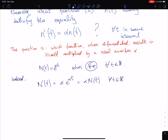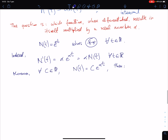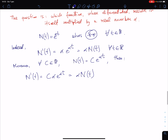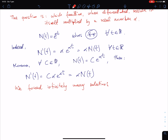Moreover, if you consider any c in ℝ and the function n(t) = c·e^(αt), then n'(t) = c·α·e^(αt) = α·n(t). So we have found infinitely many solutions. We will prove that these are the only solutions of the equation — there are no other solutions.